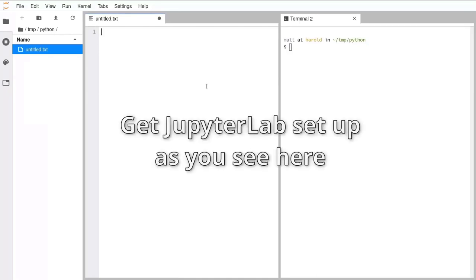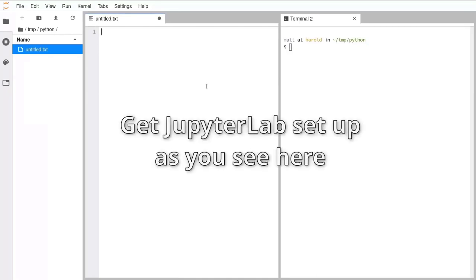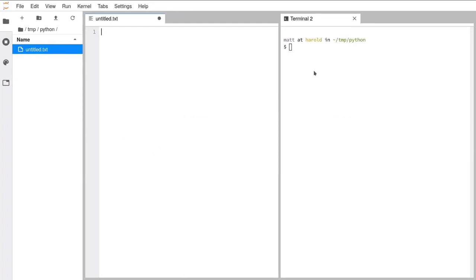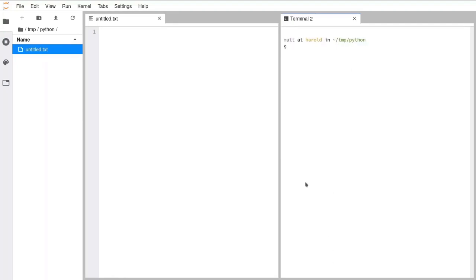You've got your text file open, you've got your terminal open, and it looks largely the same as what you see on my screen. Anything you have on the right might look slightly different, but it's basically the same. Hopefully everyone has now got their environment set up like you see on the screen here, so we're going to go ahead and run our first Python script.